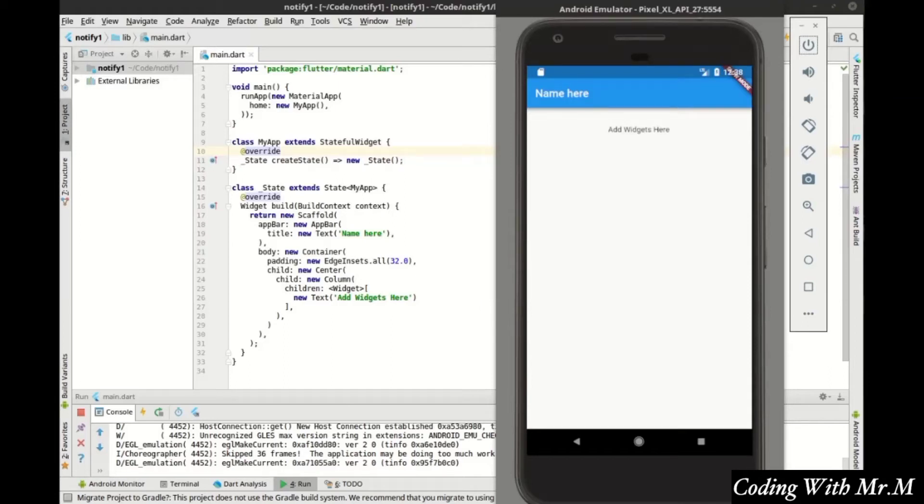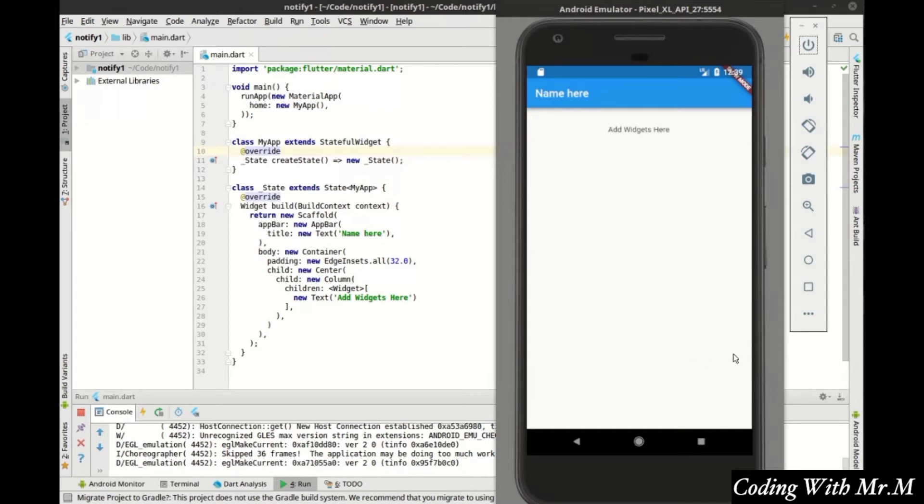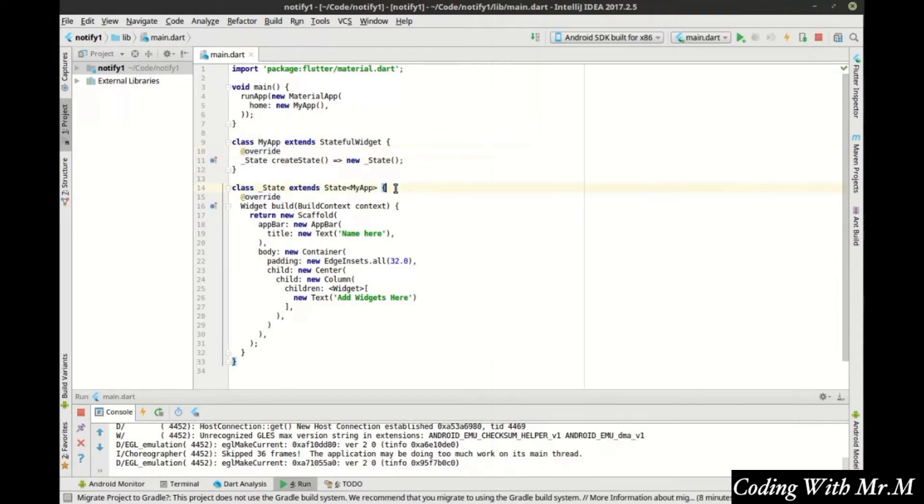This whole section deals with user notifications. The first we're going to do is called a bottom sheet and what it is is kind of like the drawer that pops off but it's from the bottom. It comes up here and you can put pretty much any controls you want in there. Typically it's for user notifications like yes, no, maybe that sort of thing. So let's go ahead and play around with this and see how it works.